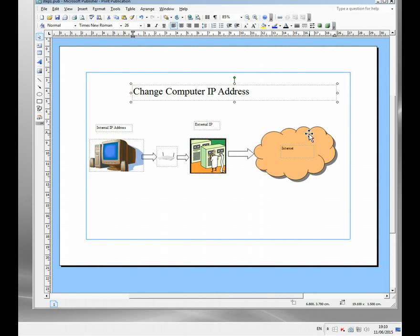Before we start, I just want to clear up what's sometimes a slight confusion with this. When people look for change IP address programs, they're normally trying to access some sort of content on YouTube, maybe Hulu, BBC — that they're blocked from because of the location of their IP address.